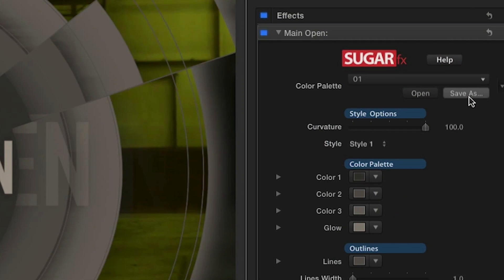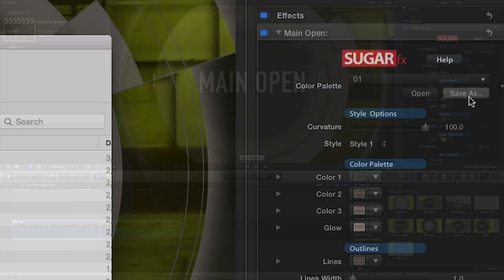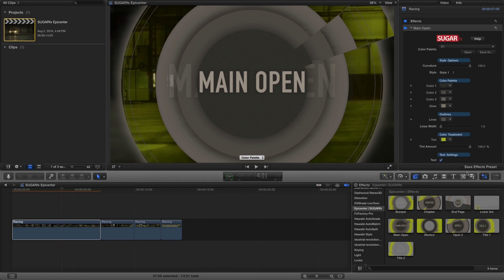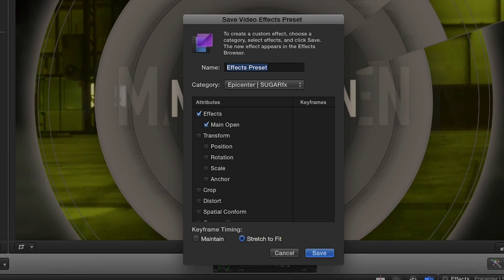In the parameters, you can save your color palettes here for later use. Note, once you create a look you like, the Final Cut Pro X Save Preset button will save the complete settings of the whole effect.